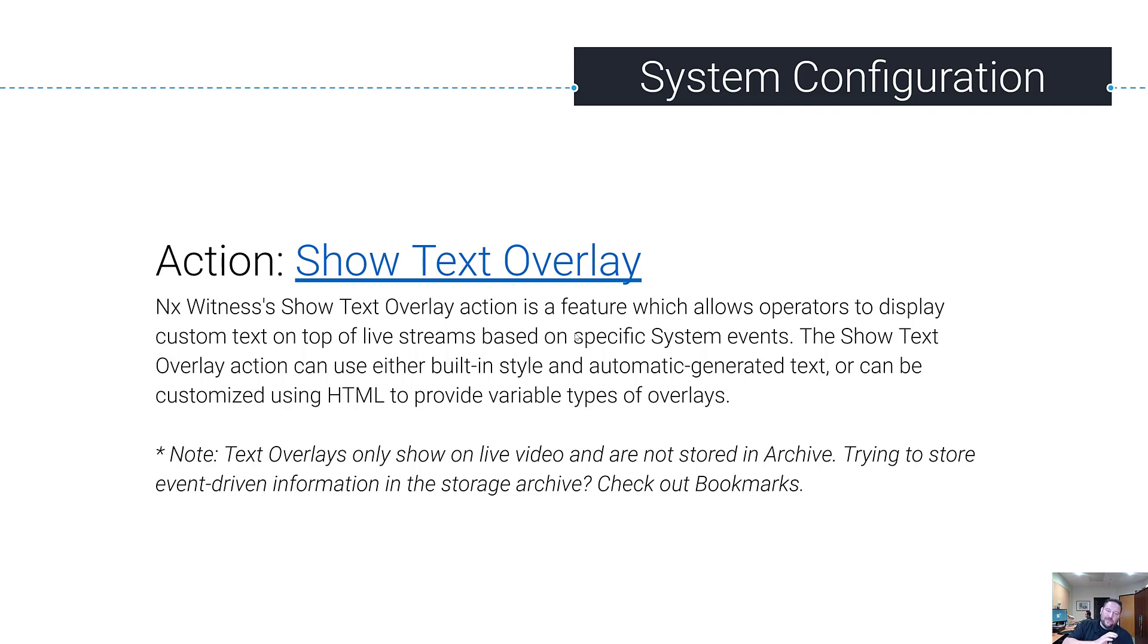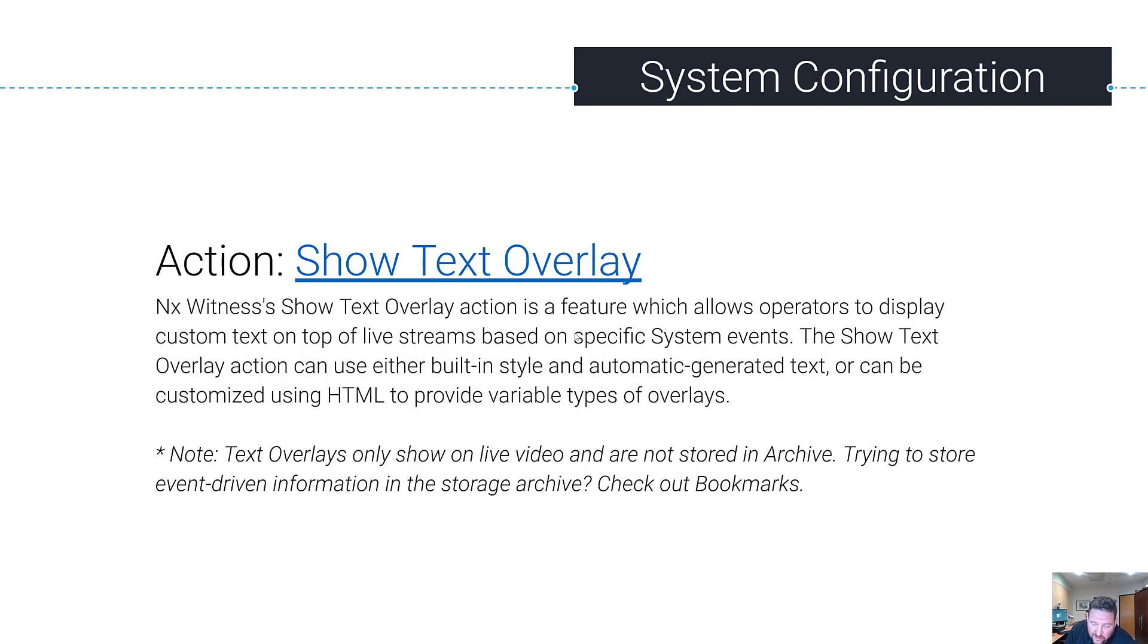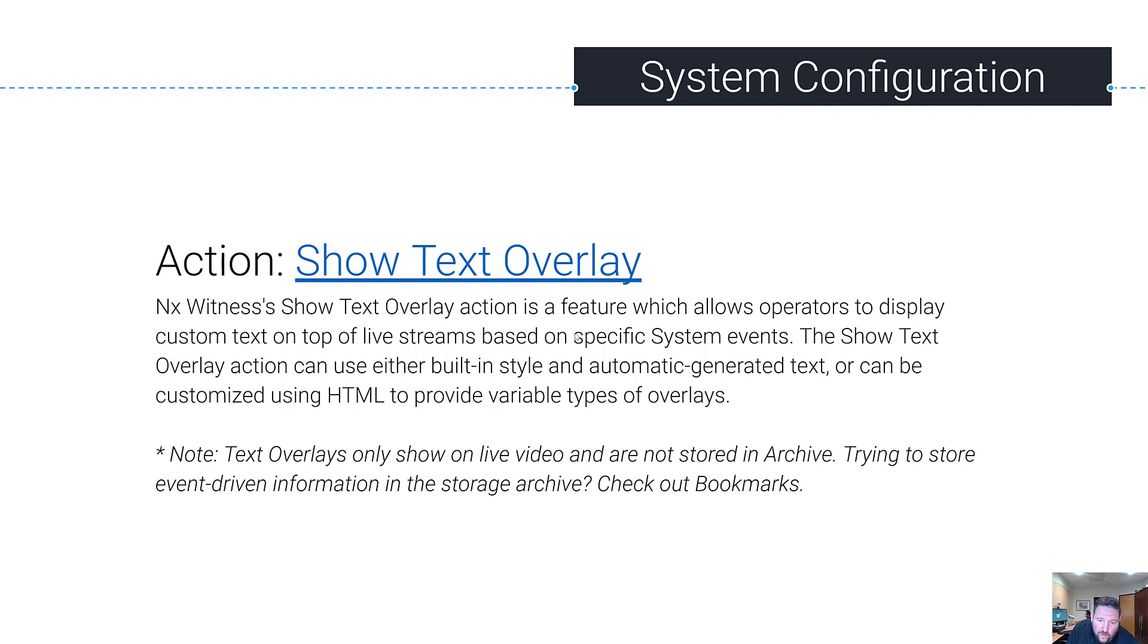This would be useful for point of sale transactions, people counting, traffic management solutions - anywhere where you want to give operators live info about what's happening on the video that they're viewing.